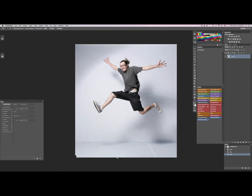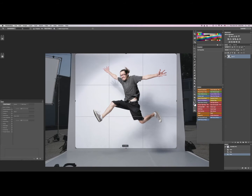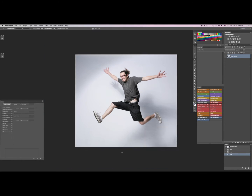We're going to go back into the crop tool and grab this real fast. If you have a white background or a solid color background, this works best.